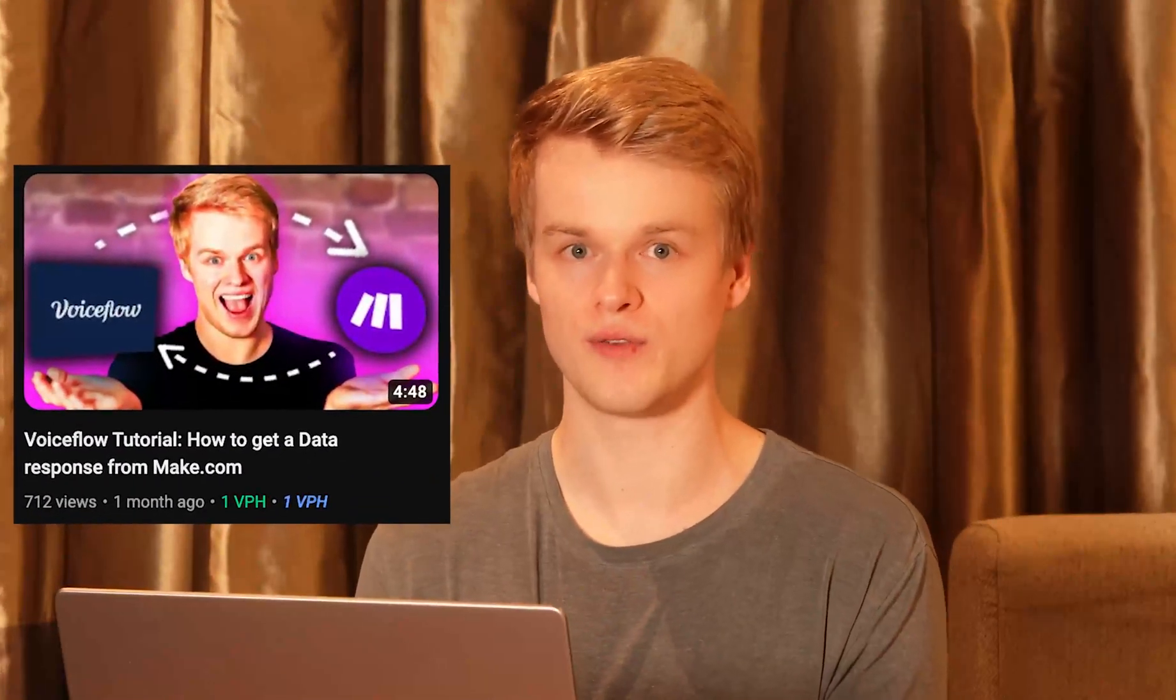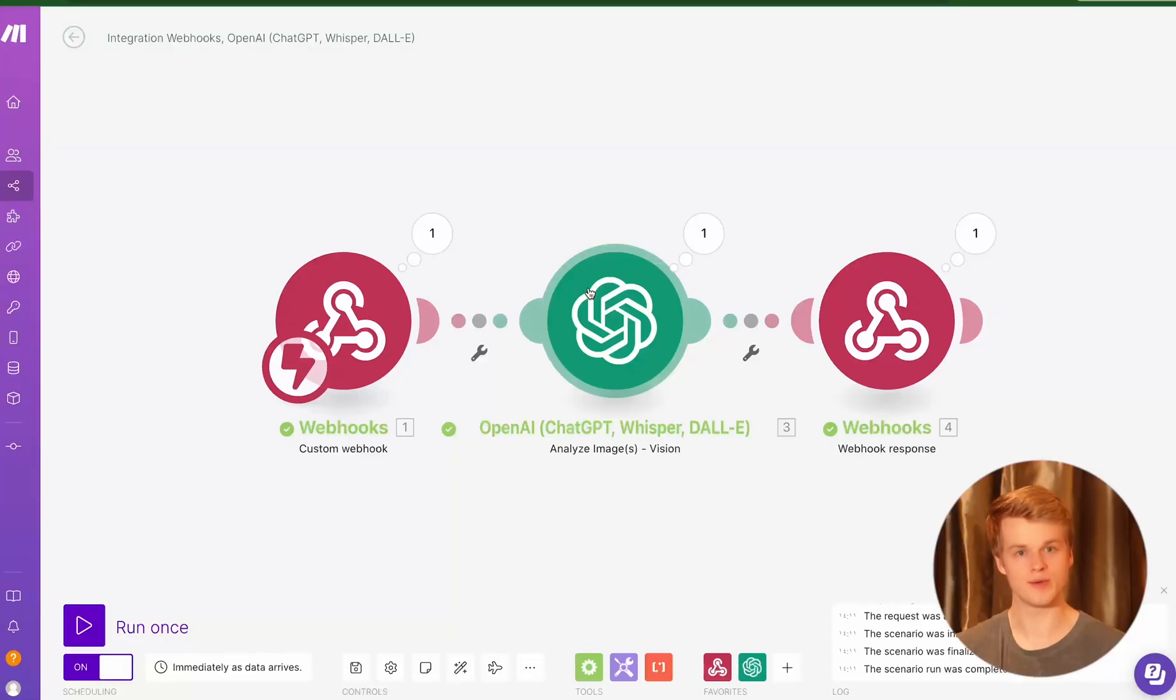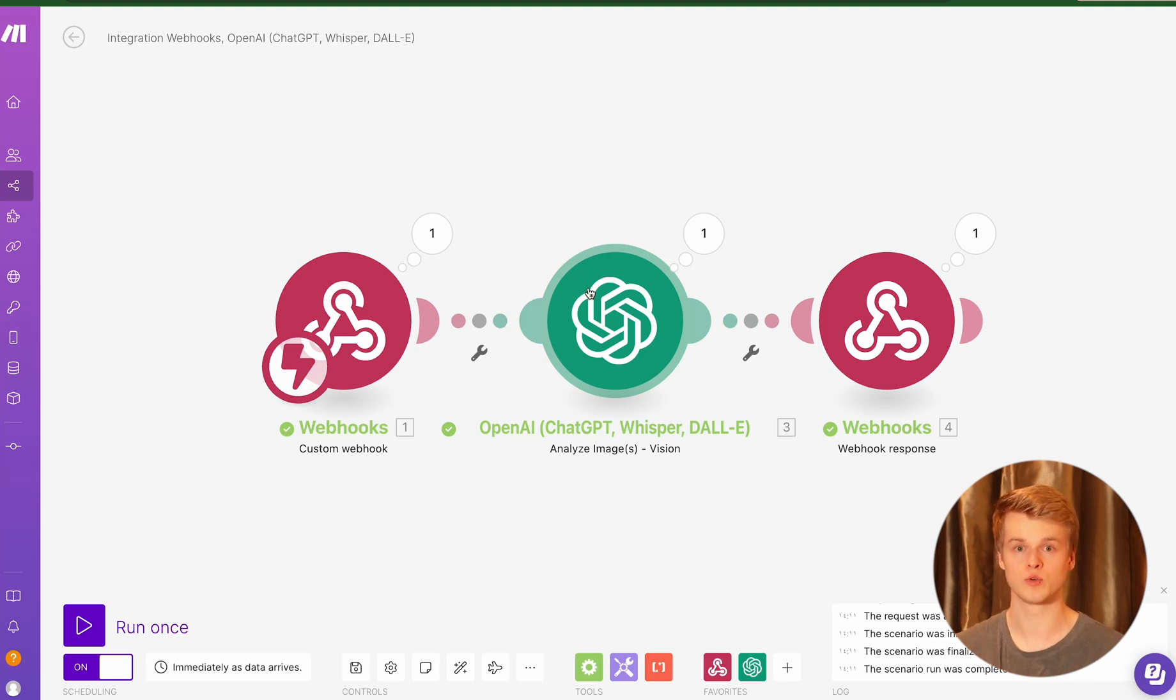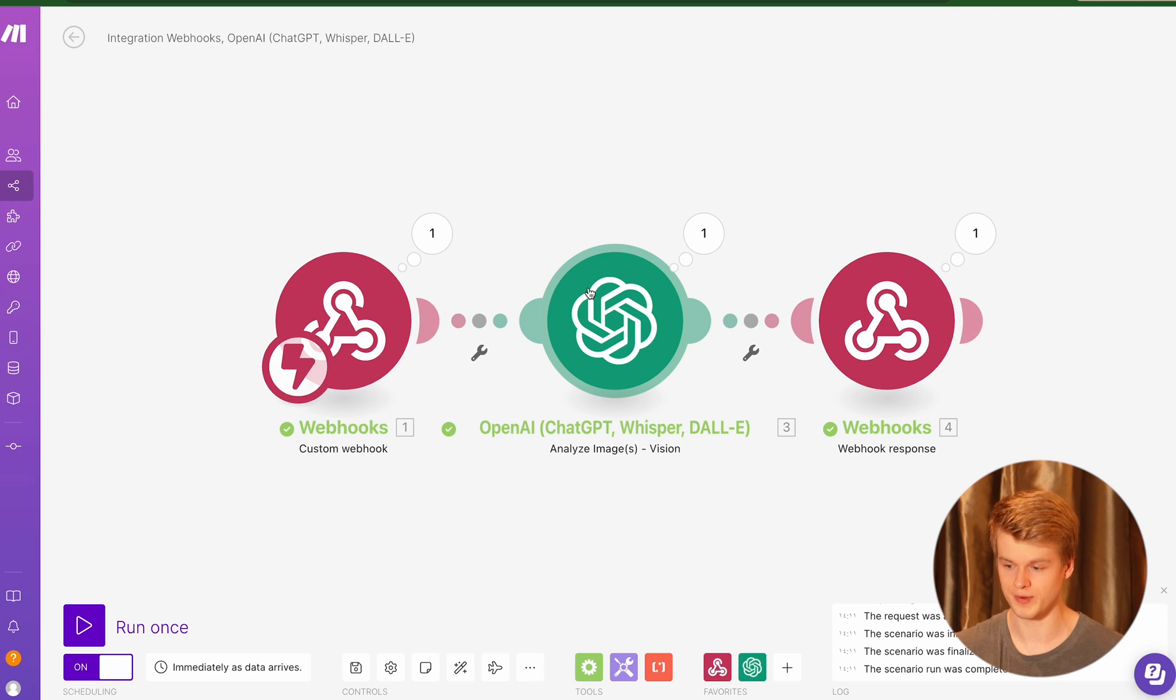If you didn't know that you can actually send information back from a make.com scenario, there's another video on my channel. You can search for make.com response. You will find something there. It basically describes how that exactly works. But anyways, if you don't want to dive into that, this whole template will be available as a blueprint inside of our resource hub as well. So you can simply download it from there.